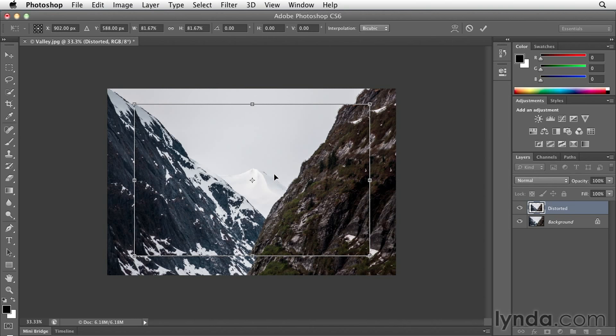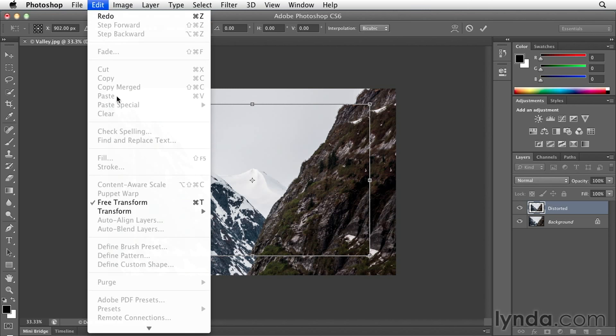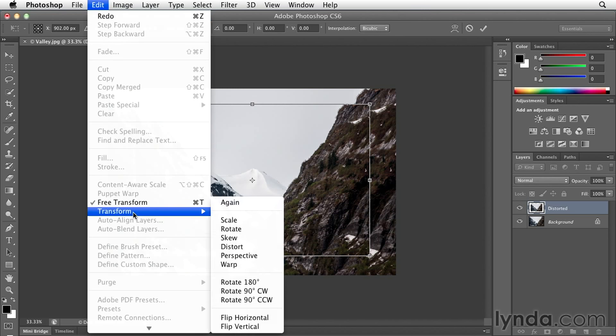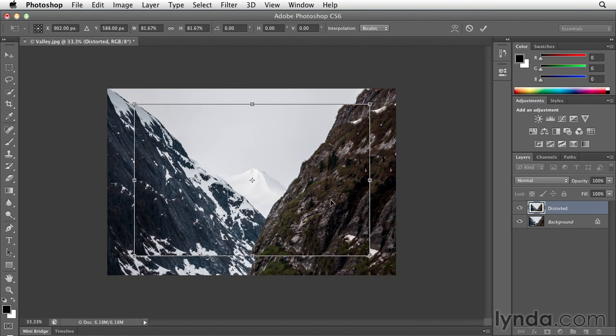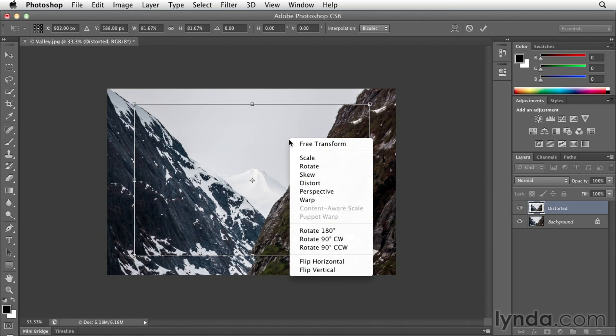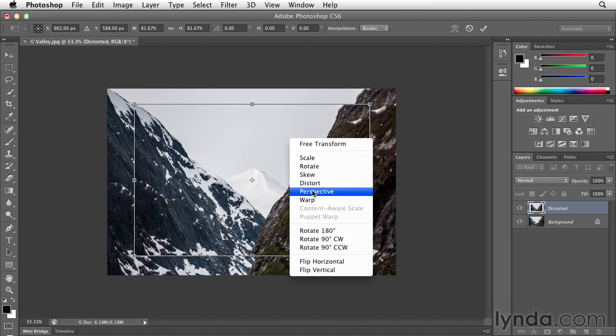If I want to access the perspective transformation option, certainly I can go back to the Edit menu and select it from the list, but I think a much quicker way would be to use my context-sensitive menus. I'll right-mouse-click within the transformation handle—or on Mac you could use control-click—and then choose perspective from the list.